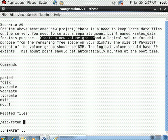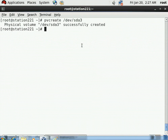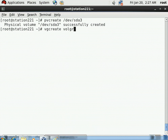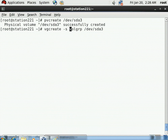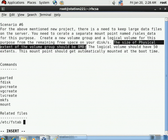Now create the volume group with a physical extent size of 8 MB. The vgcreate command is used: vgcreate volgrp /dev/sda3 -s 8m. The name of the VG is volgrp, /dev/sda3 is the partition being utilized, and the -s option defines the physical extent size as 8 MB.